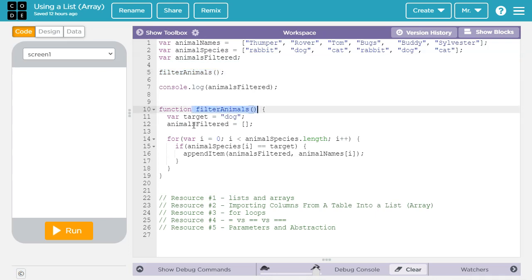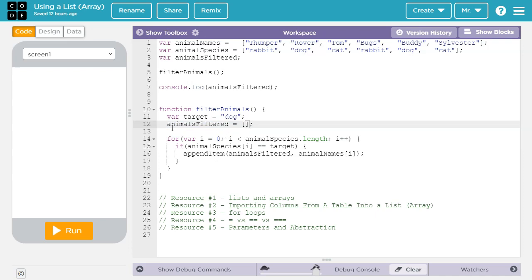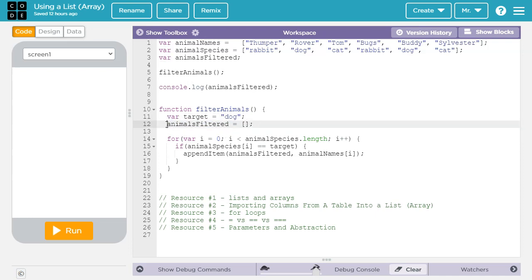So FilterAnimals, I'm creating a local variable. You see I declared it inside the function, so it's a local variable called target, and set it equal to dog. So we're going to be looking for dog. If we wanted to look for something else, we'd have to change the code here. Then we're initializing this global variable we created here, and we're setting it equal to an empty array. So we're not creating a new variable because we don't have var here. We want to take the existing variable and set it equal to an empty array. And we're doing that because every time we call FilterAnimals, we want it to start off with an empty array.